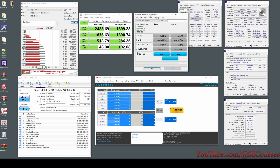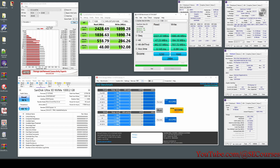Now let's move to our next benchmark: AS SSD Benchmark 2.0. I am not changing the default values — the size is as shown here. This benchmark has also been completed and the values are pretty decent. Our final test is Anvil Storage Utilities — this is a pretty old testing benchmark while the others are much more recent. Let's start it.